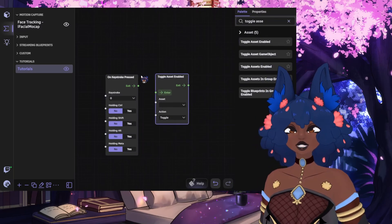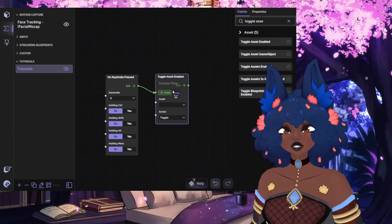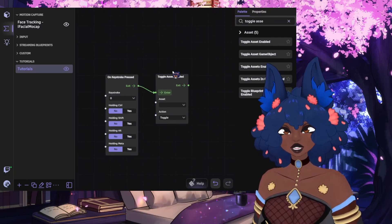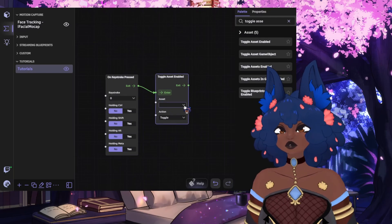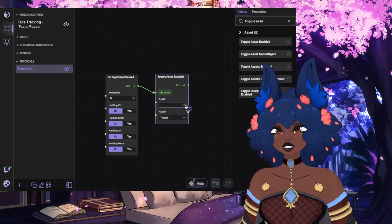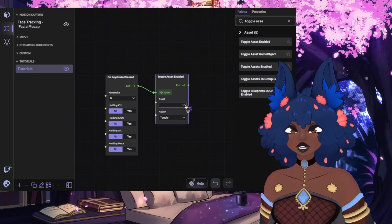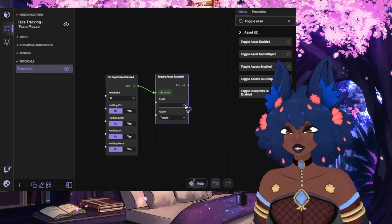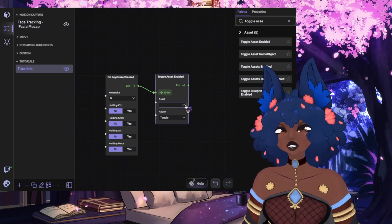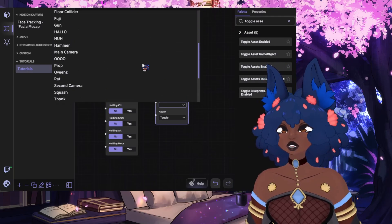To make the connection, we're going to have our exit go into the enter for this second node. After making the connection, we're going to select our asset. I have several assets already input because of the assets that I use for my streaming setup are already in here.